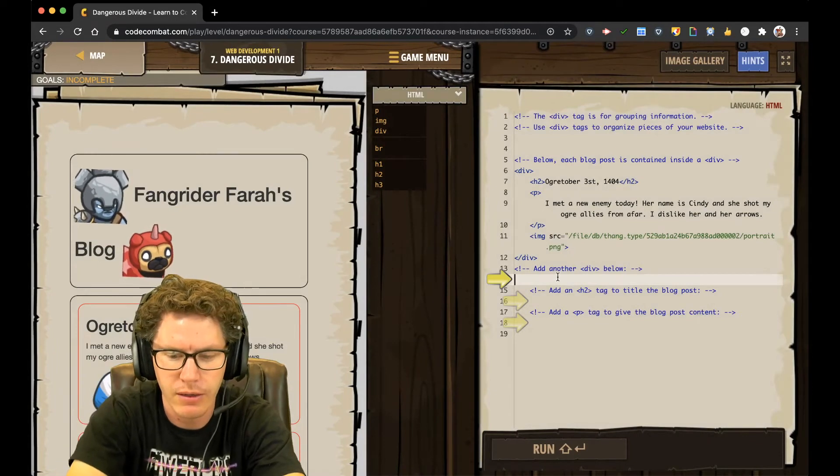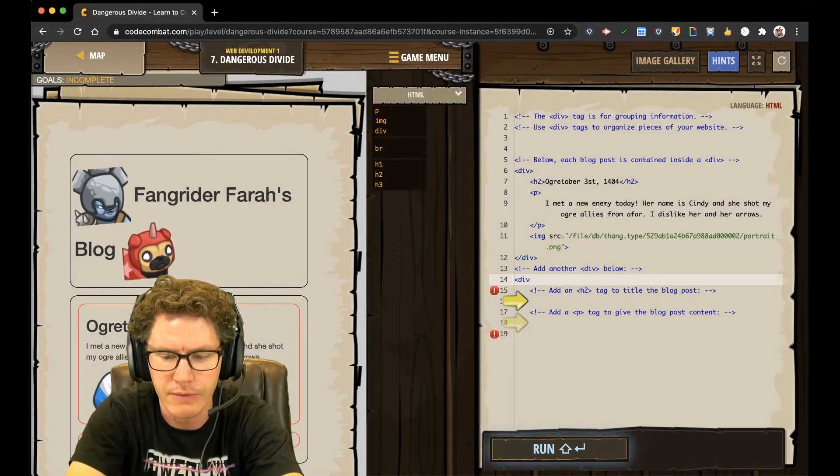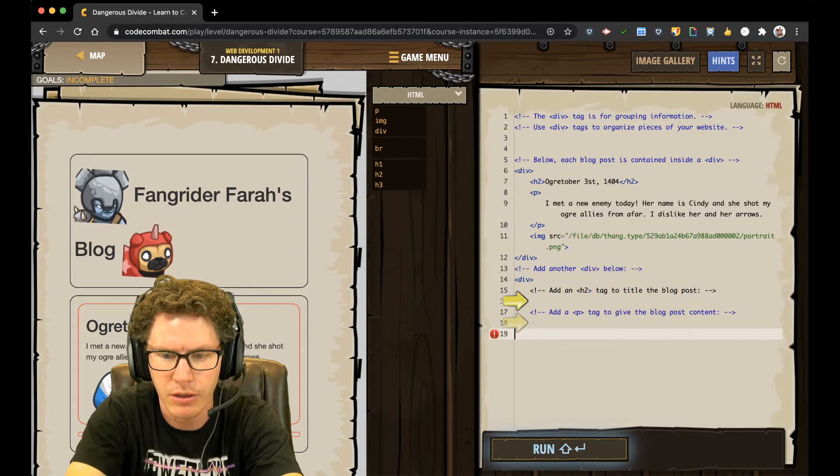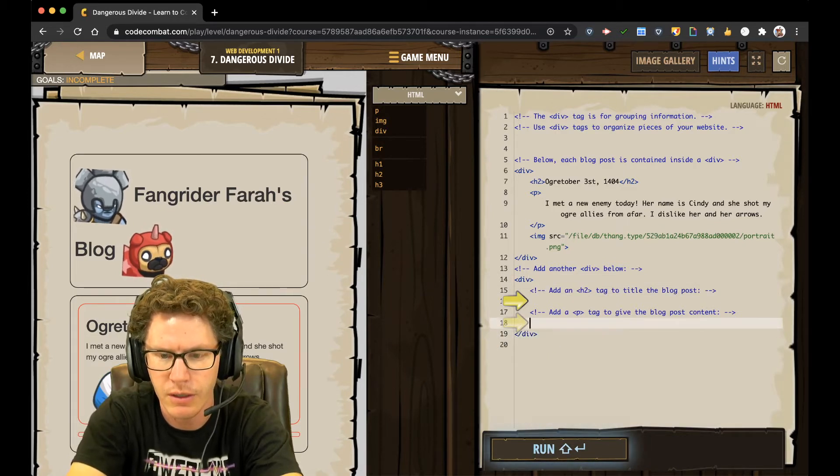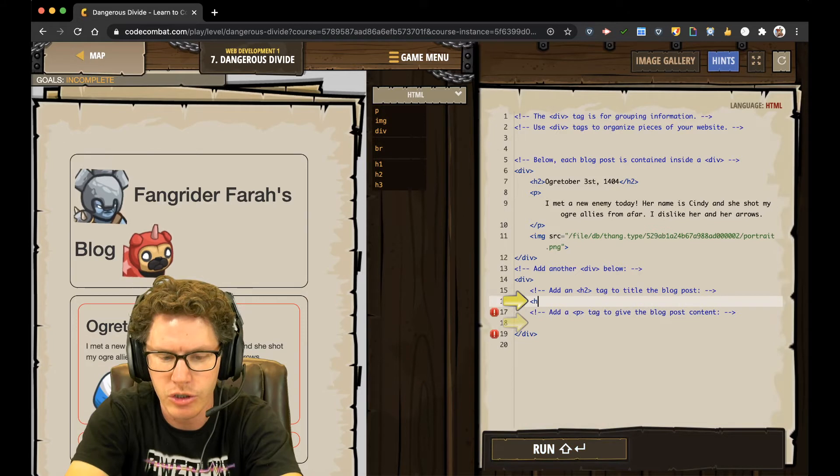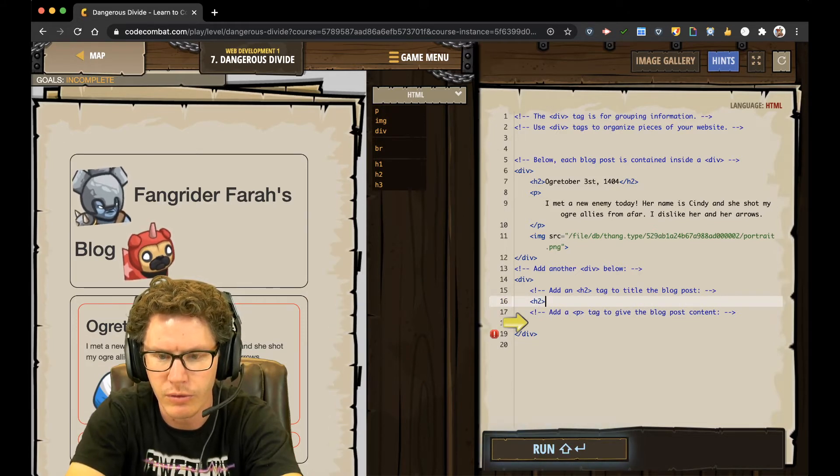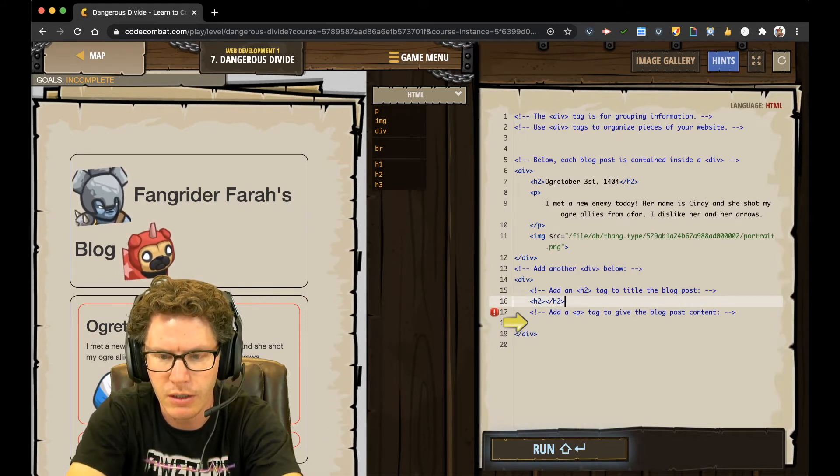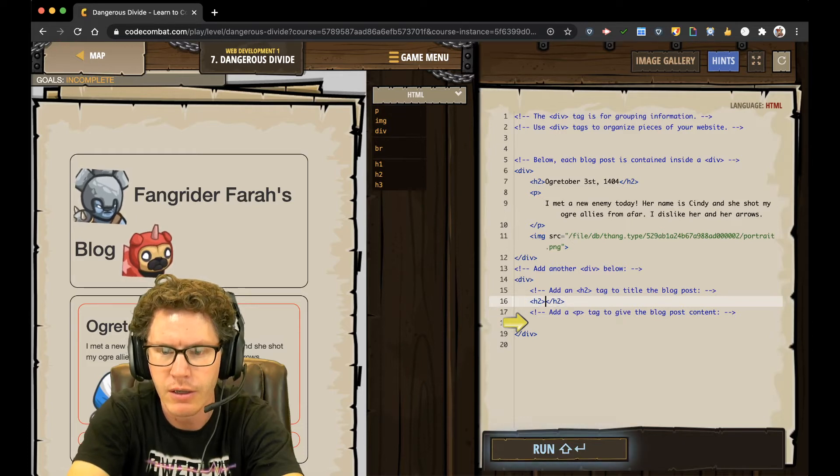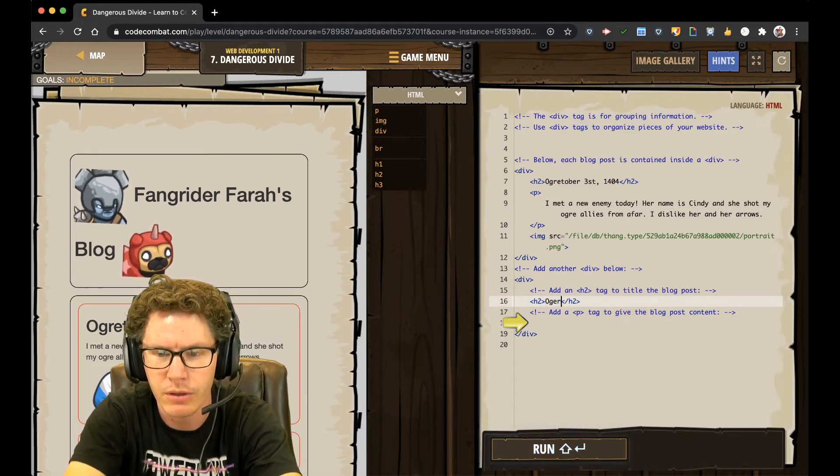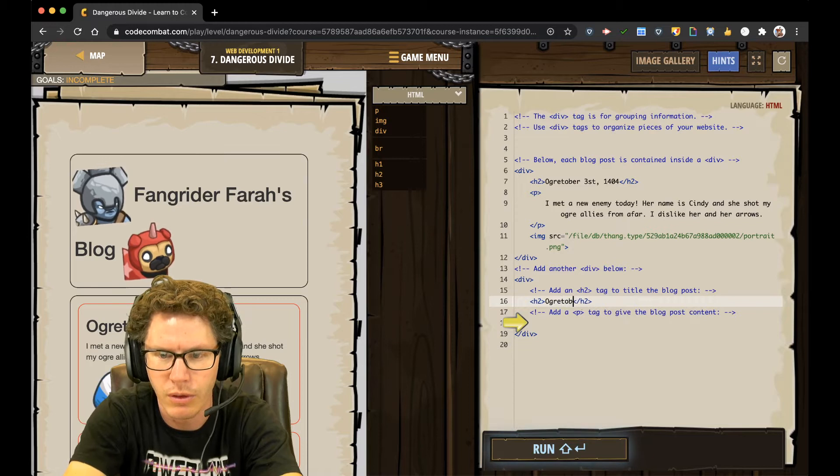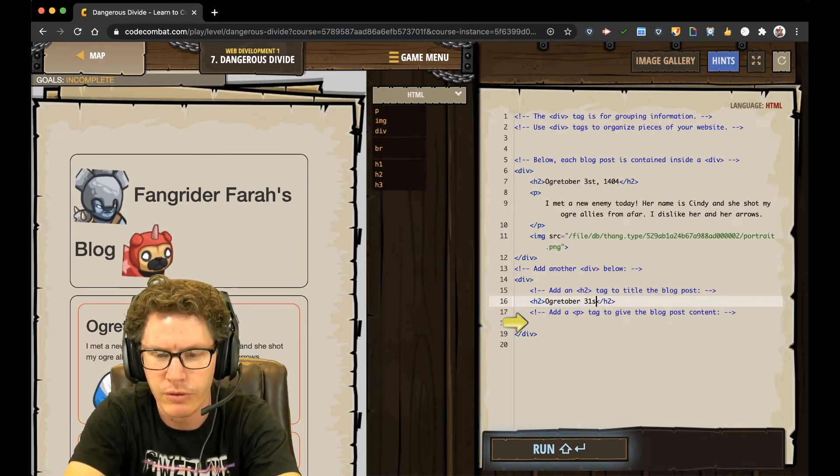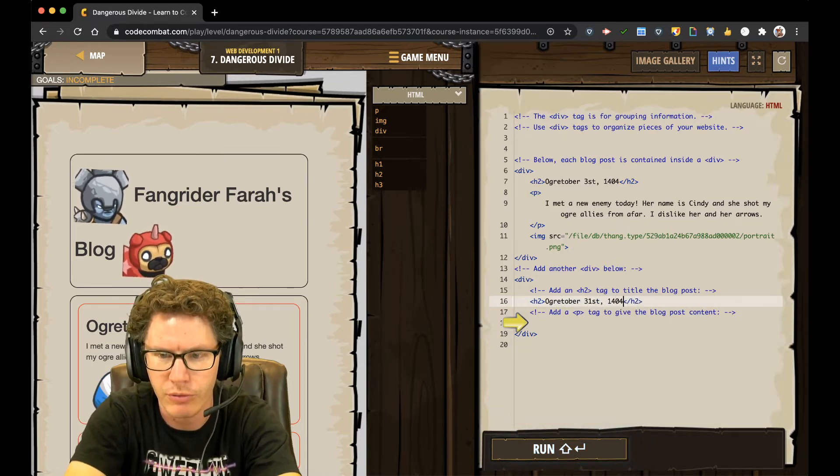Add another div tag, and then I need to close it, so I'm going to go to the bottom, close the div tag. Add an H2 tag. Don't forget to close the H2 tag, and then put my header inside that. Ogre, Tober, 31st, 1404.